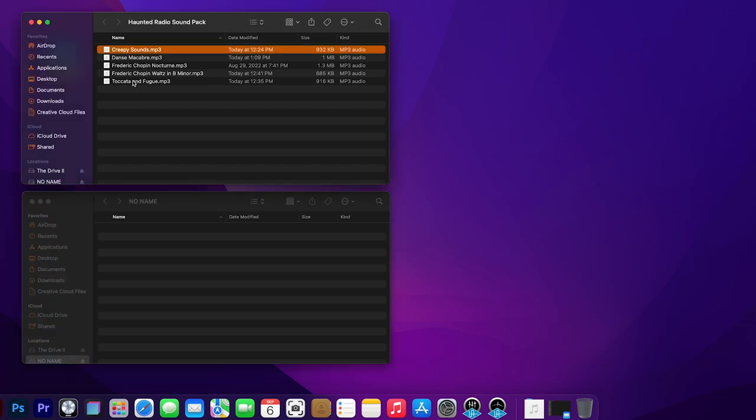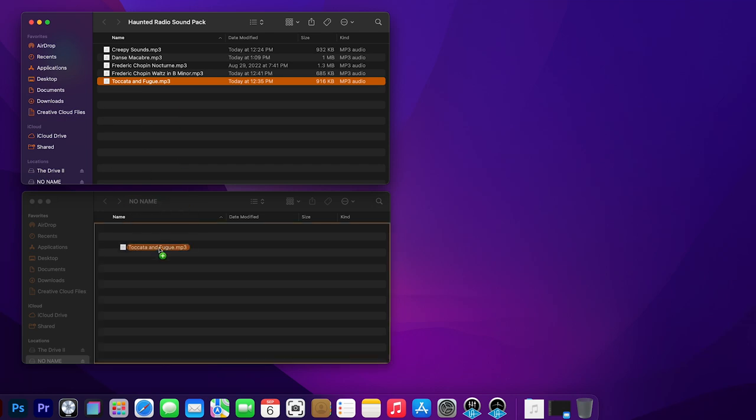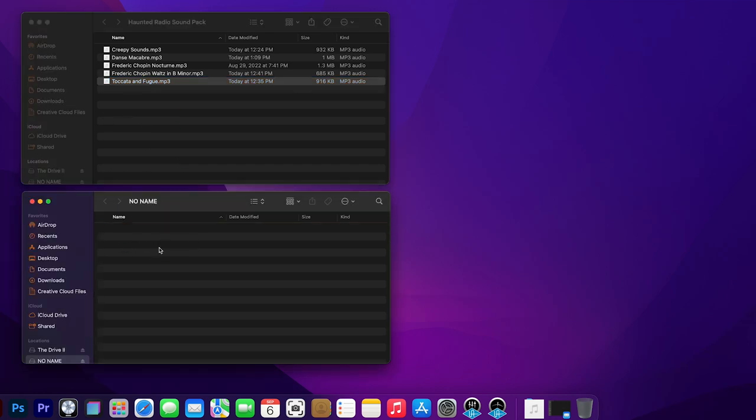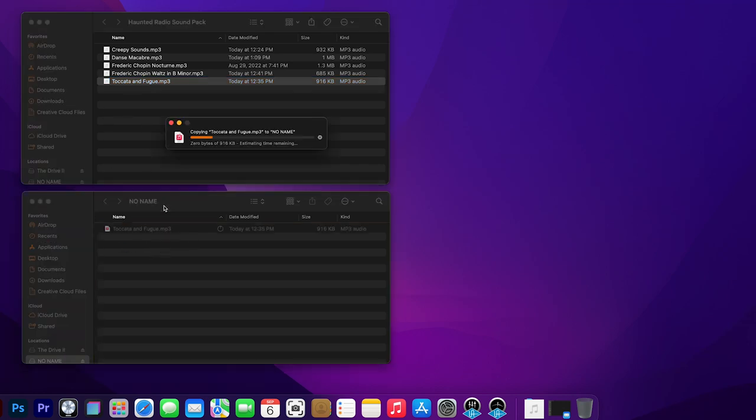Then we can take and copy another one over. So let's do this one. We're just going to drag and drop it onto what is basically a hard drive that we're plugging into it. It's just a very small hard drive.